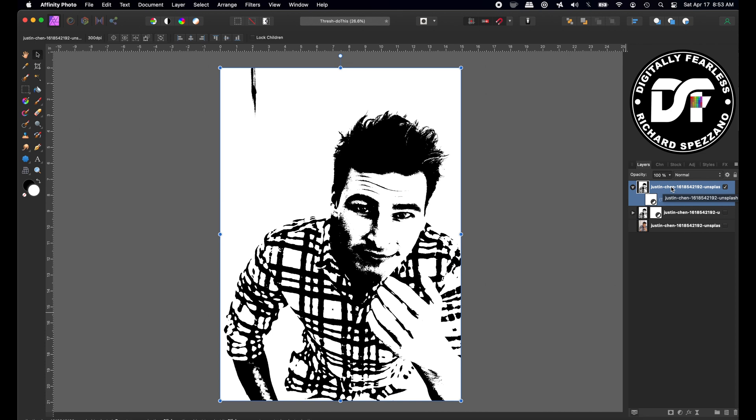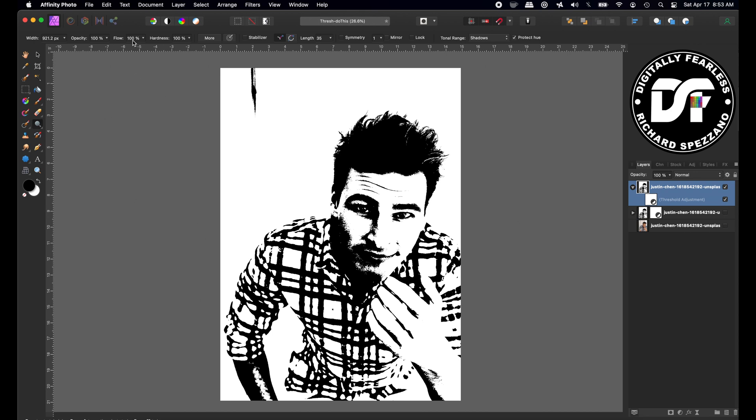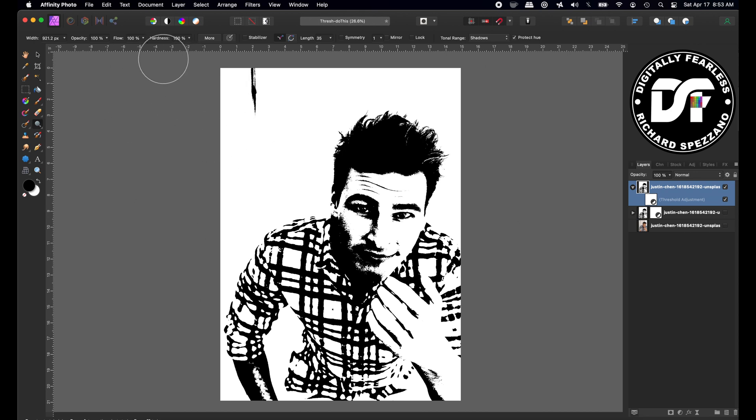Now here's a trick to this. You select the actual image, not the threshold, make sure the image is selected and you go to dodge and burn. Let's choose dodge first. If you don't see it just hold that down, there's burn and dodge. Let's choose dodge and now with a very hard brush, you don't have to do hard but I like to do hard.